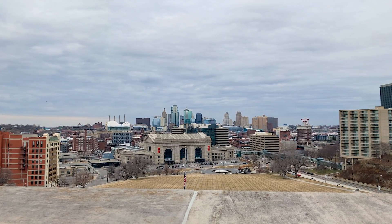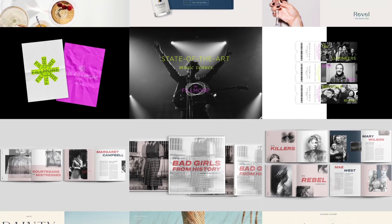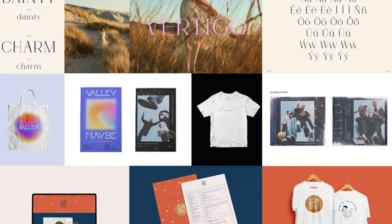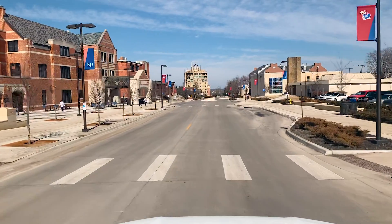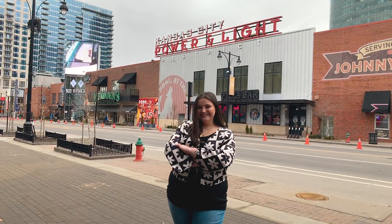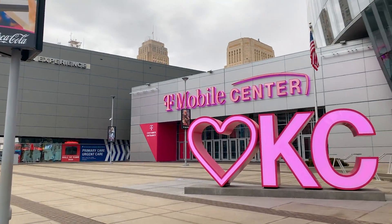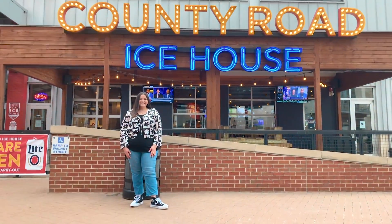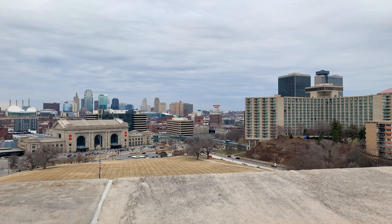My name is Lindsey Tobin and I'm a senior graphic design student at the University of Kansas. My favorite thing about Kansas City is probably the people. I think everyone is just so supportive, whether that is of small businesses or local artists, and it's just a very inspiring and uplifting community that will always have your back.